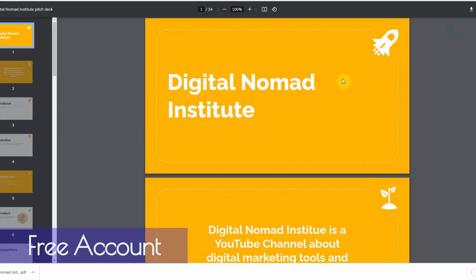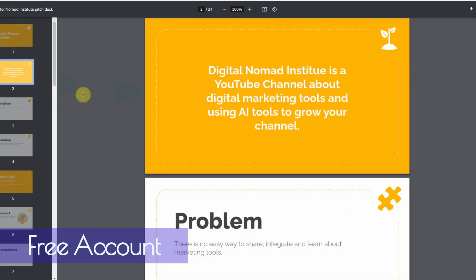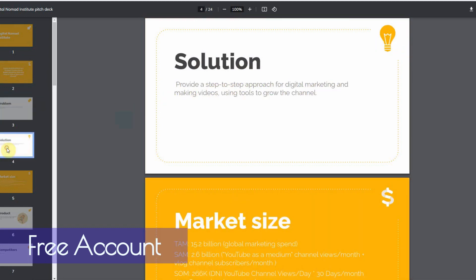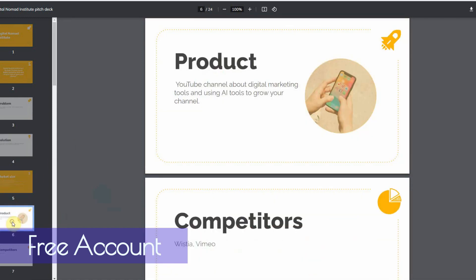All right. So, you have, you know, let me see. You have your first page here. All right. You have your introduction. Digital Nomad Institute is a YouTube channel about digital marketing tools and using AI tools to grow your channel. The problem, there is no easy way to share, integrate, and learn about marketing tools. Solution, provide a step-by-step approach for digital marketing and making videos using tools to grow your channel. Market Size, the product, YouTube channel about digital marketing tools and using AI tools to grow your channel.